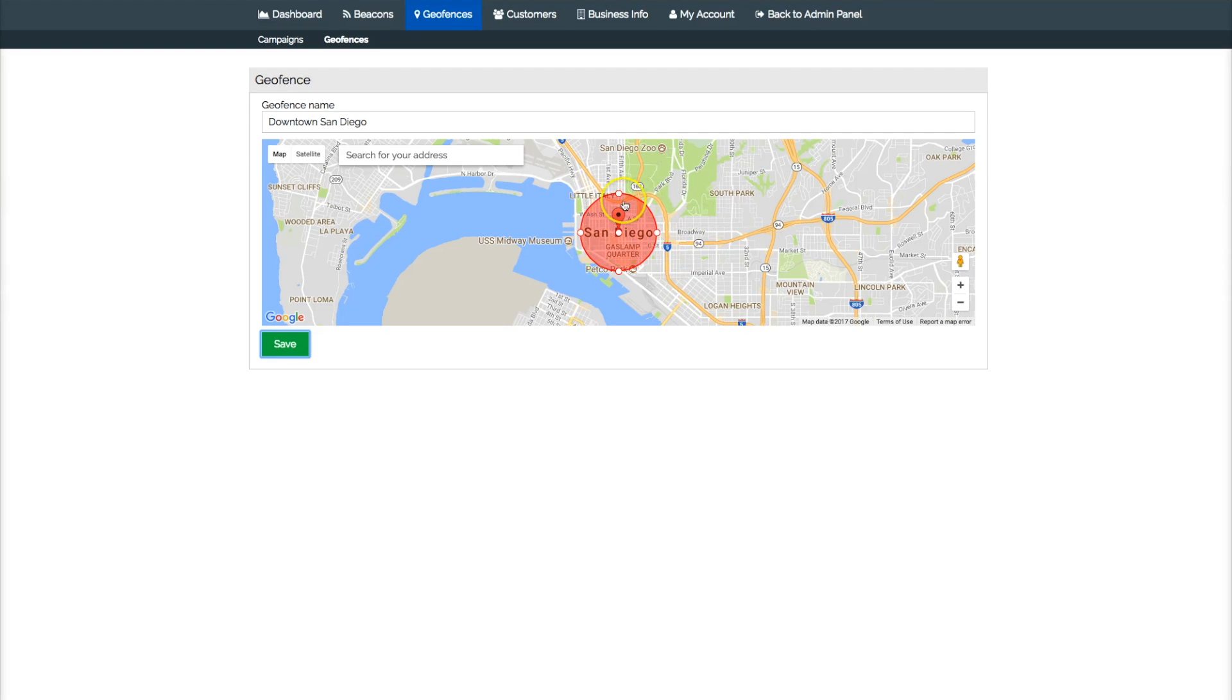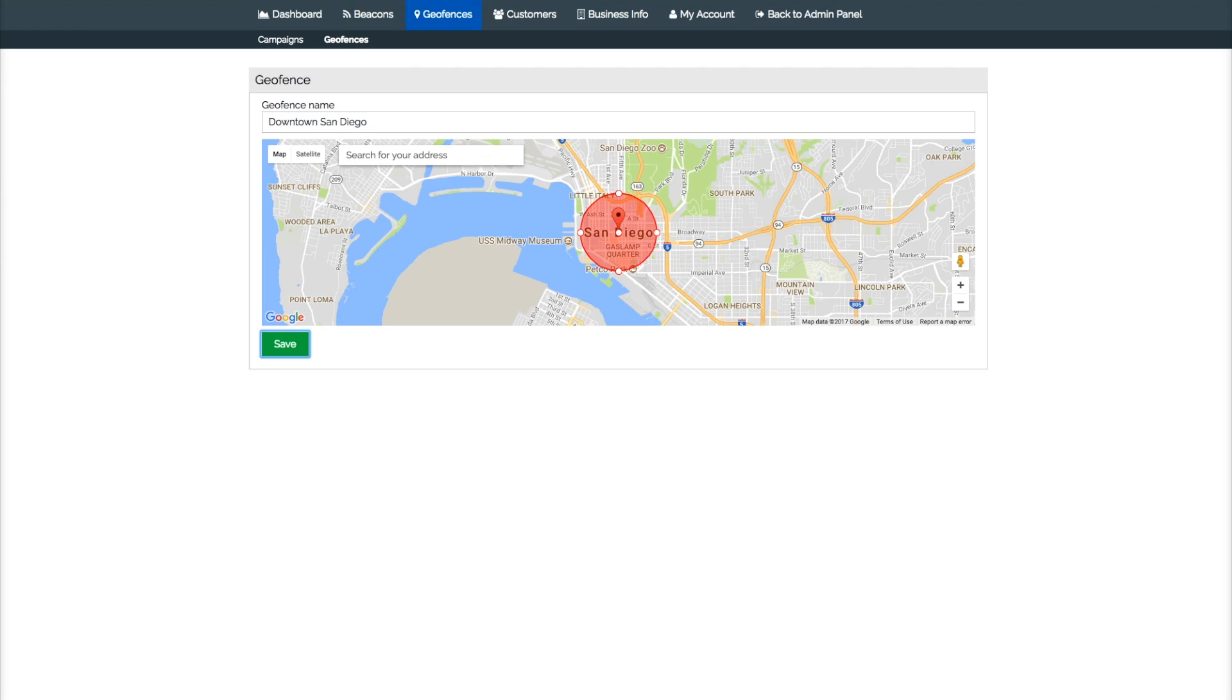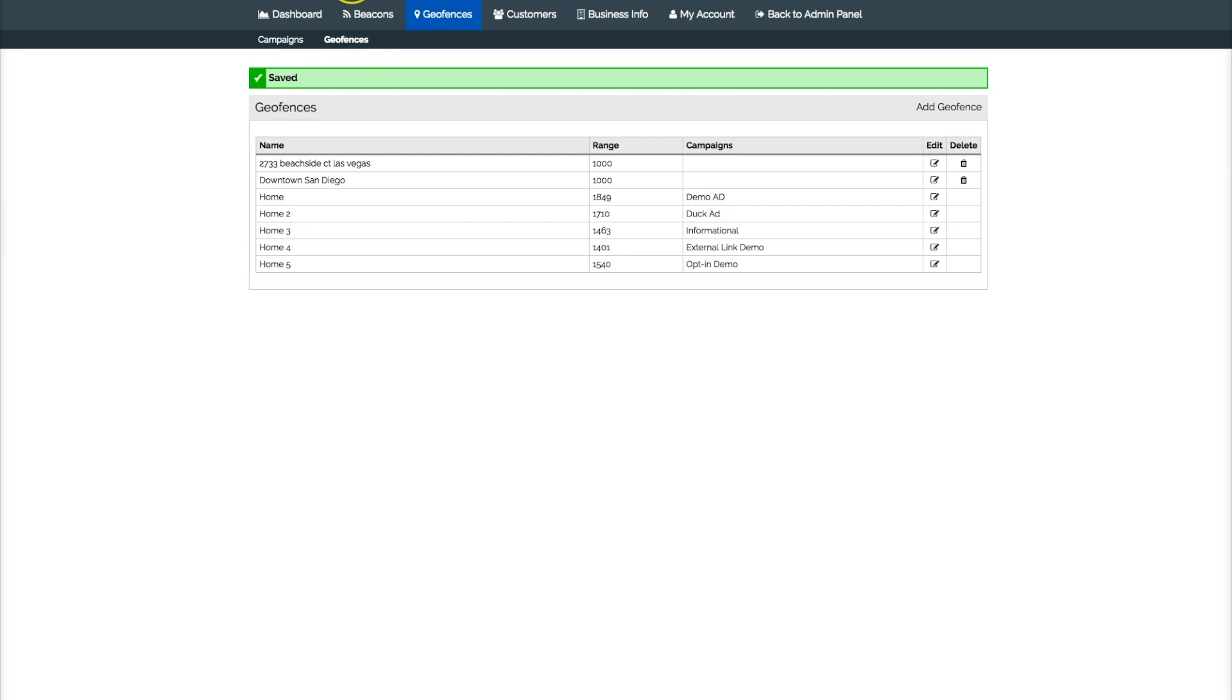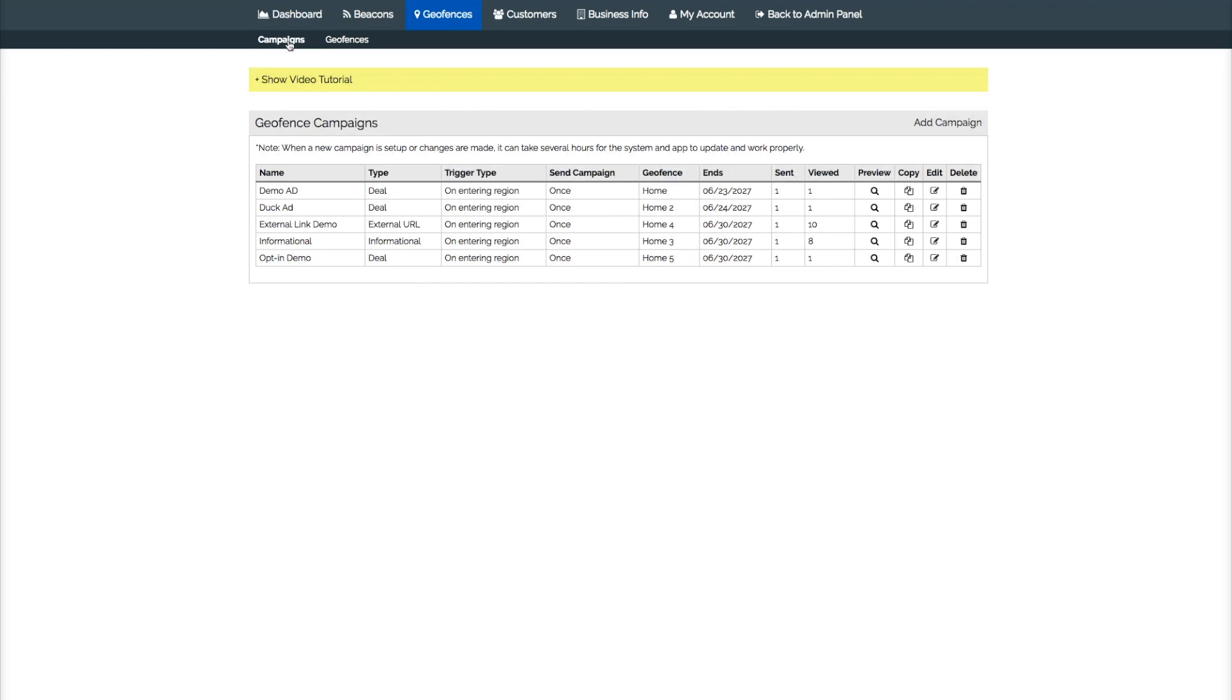Alright, so now we got our geofence. Let's go to the campaign, show you how you make your campaigns and if you want to assign that one as well as anything else, how you would do so.